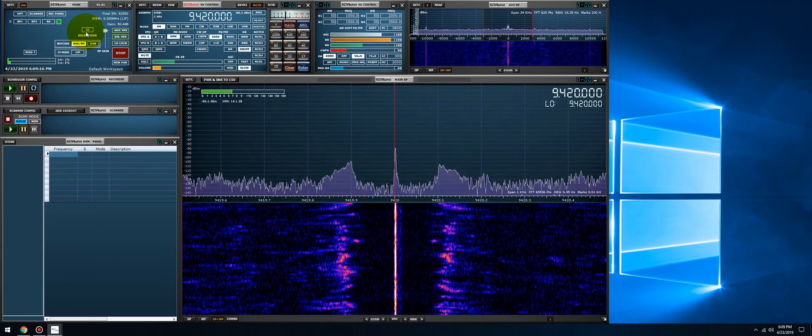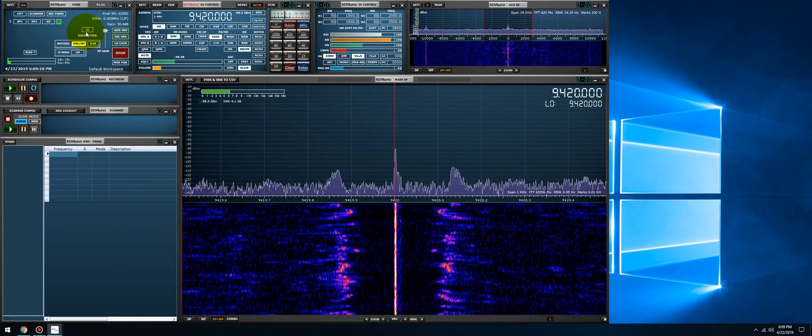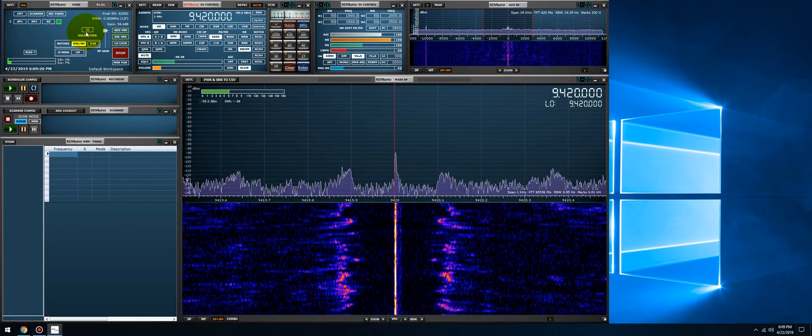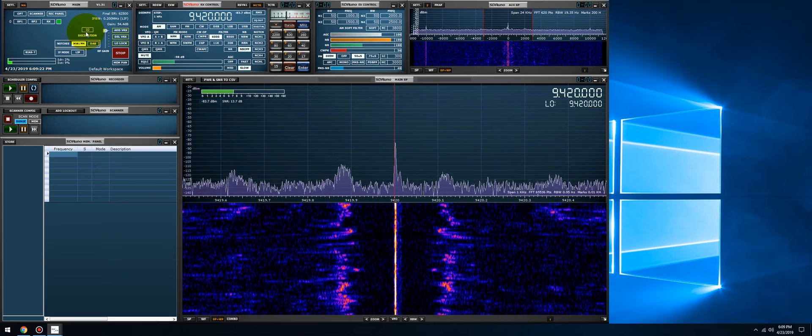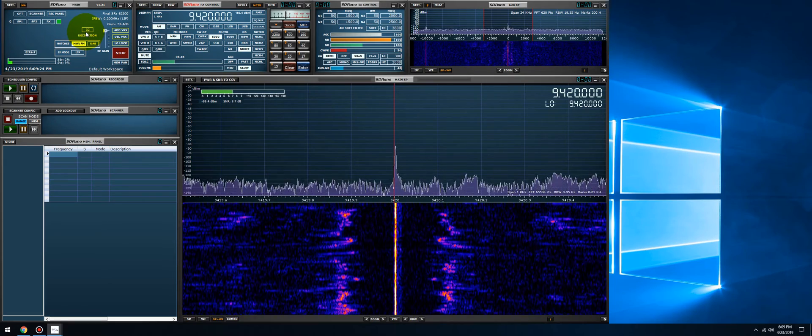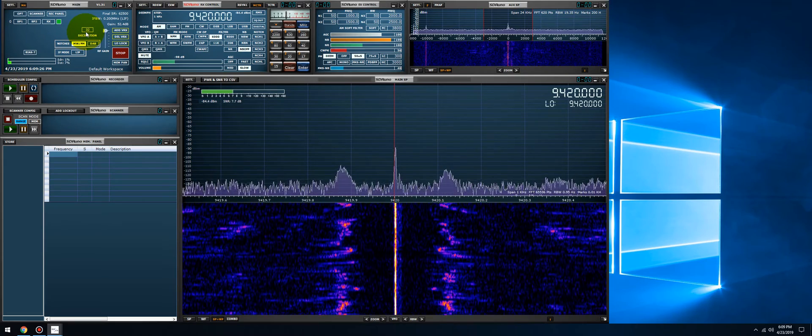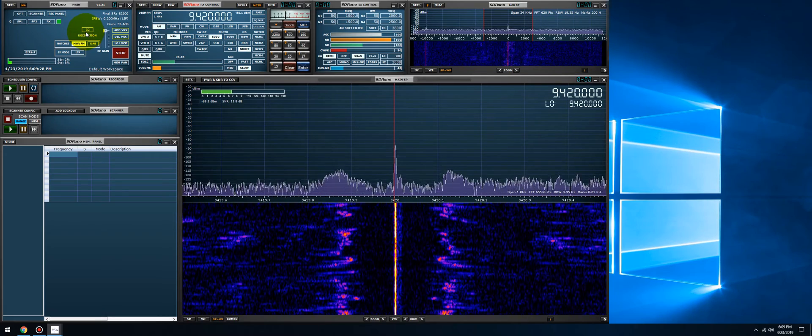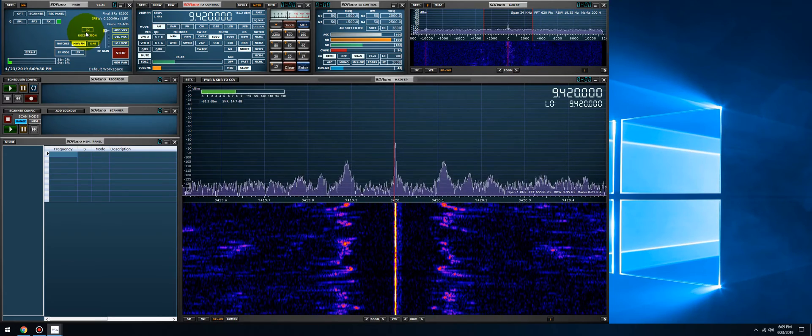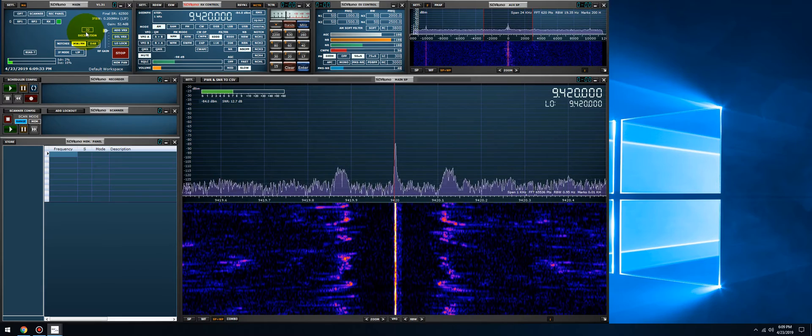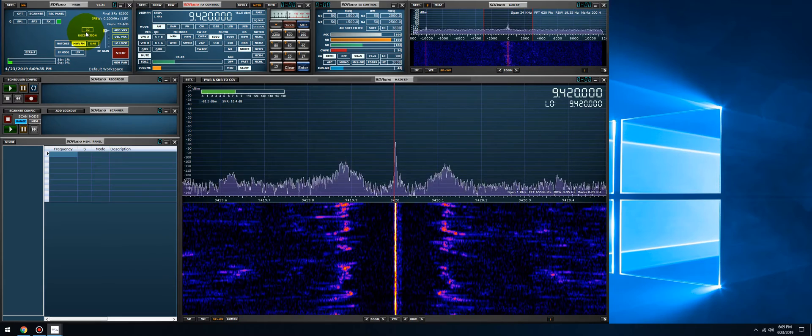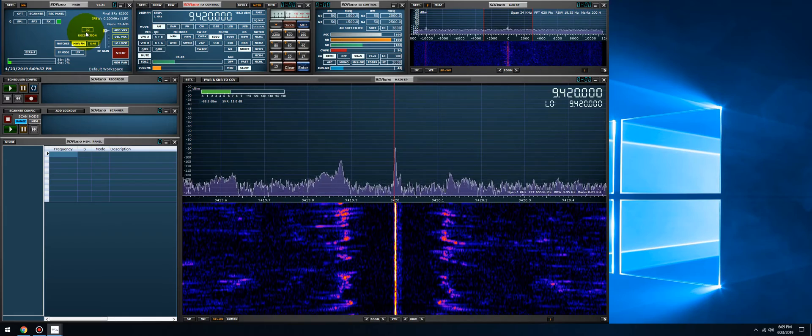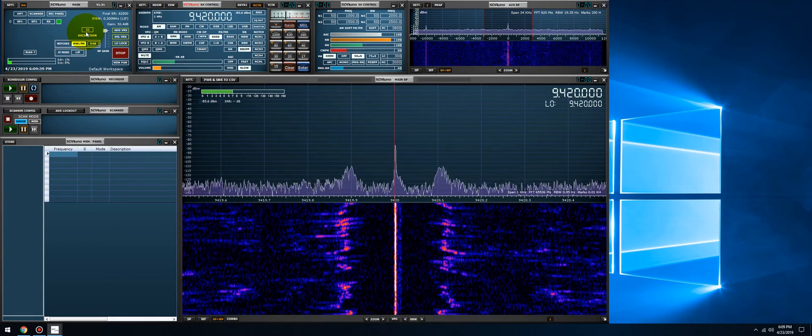And this all puts strain on the CPU. You really want to optimize your operating system, kill background processes. If you don't have to, disable the antivirus from auto-scanning as you're using SDR Uno.